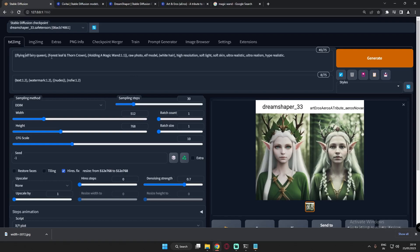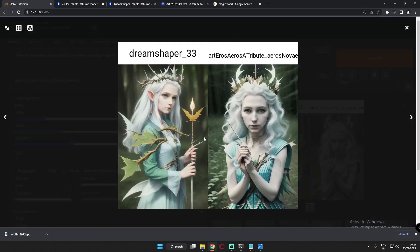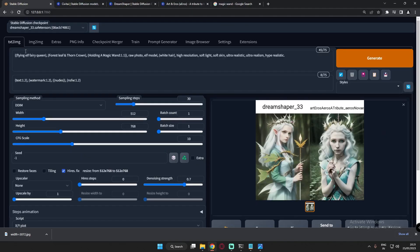I added a few more things to the prompt: 'flying elf fairy queen,' 'forest, leaf thorn crown,' and 'holding a magic wand.' The result shows her holding a magic wand, with a forest theme on her dress. The models aren't really generating a flying pose, though — I think my prompt needs adjusting. I added 'with fairy wings' to try to fix this, but the wings appeared behind the head rather than properly placed.